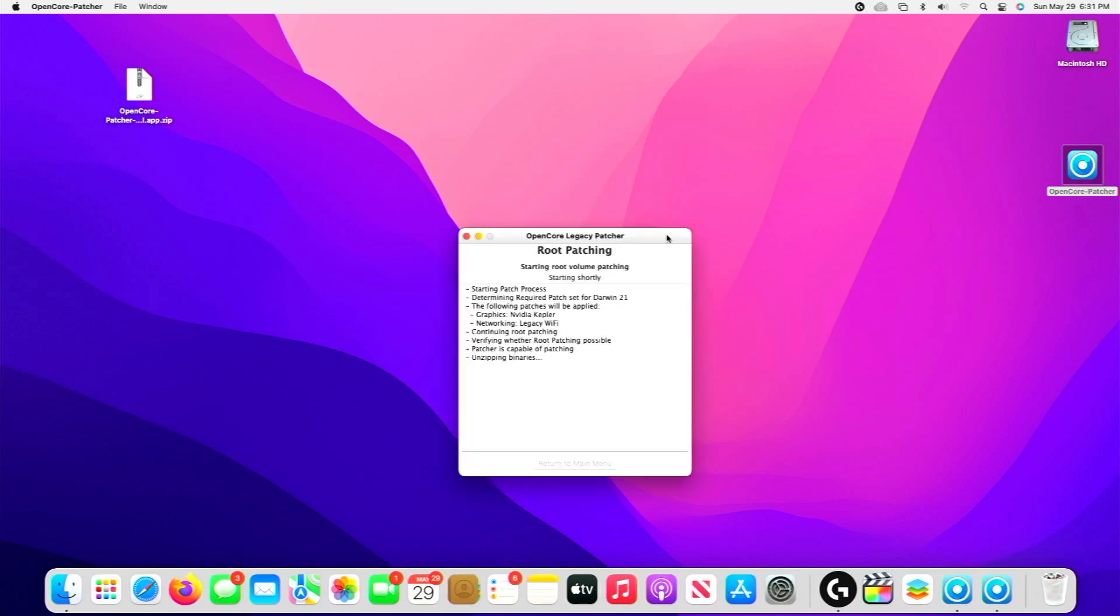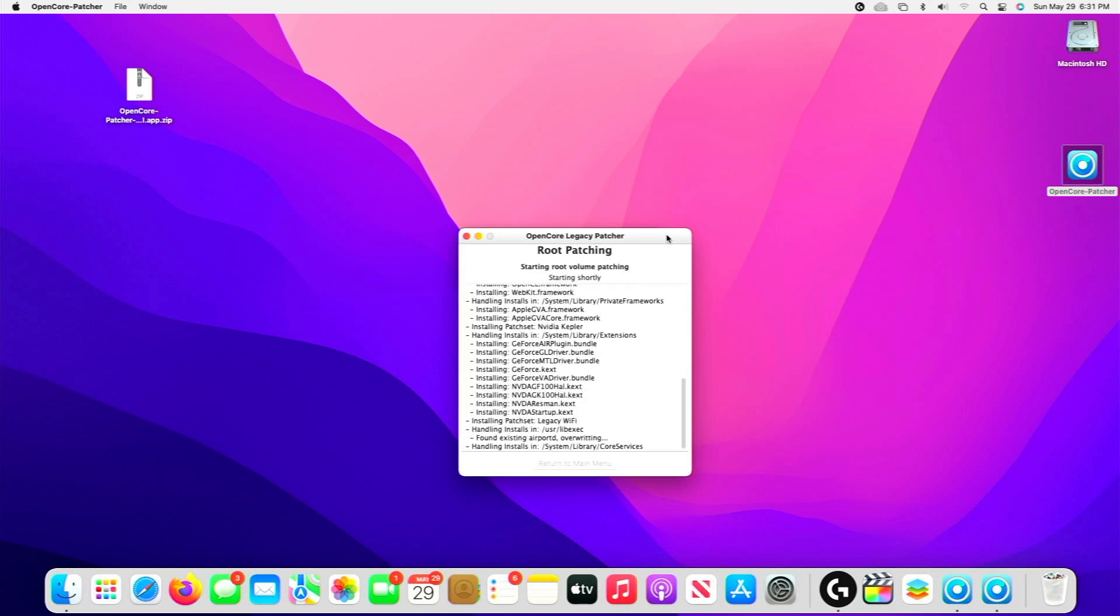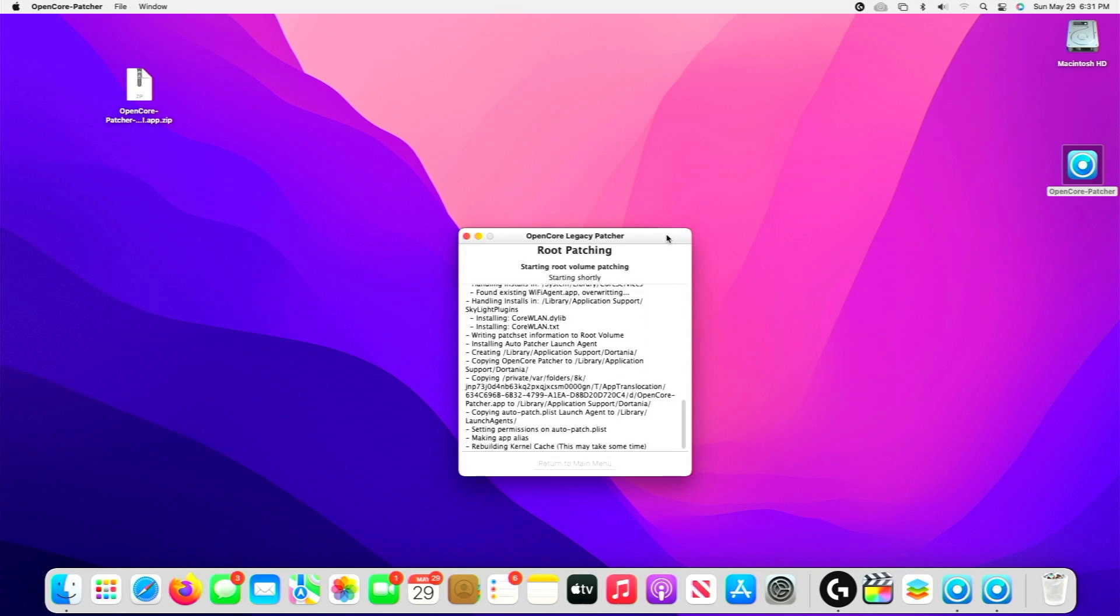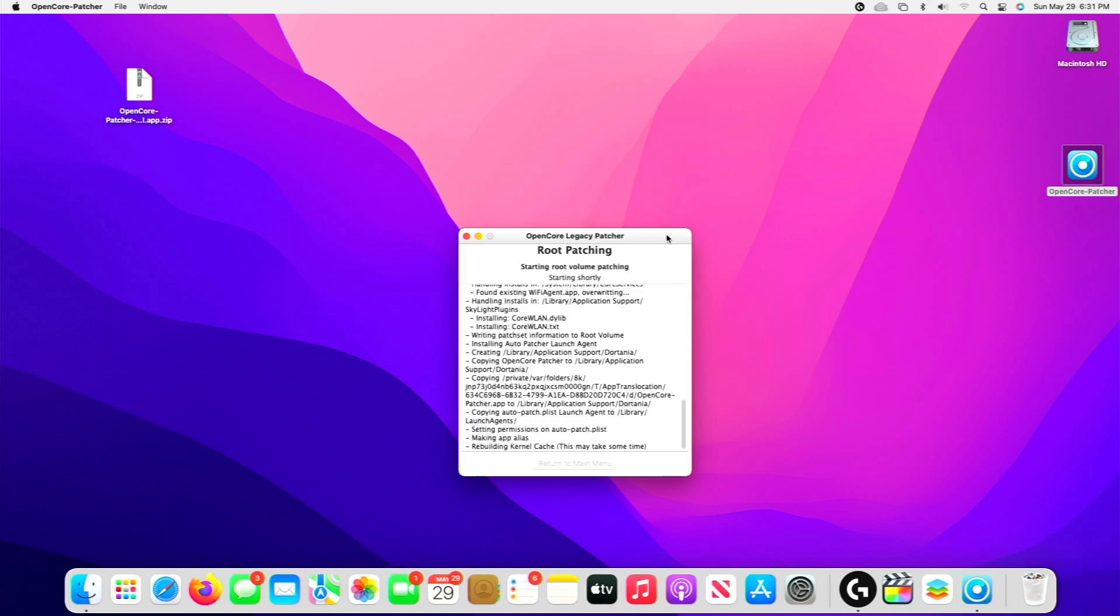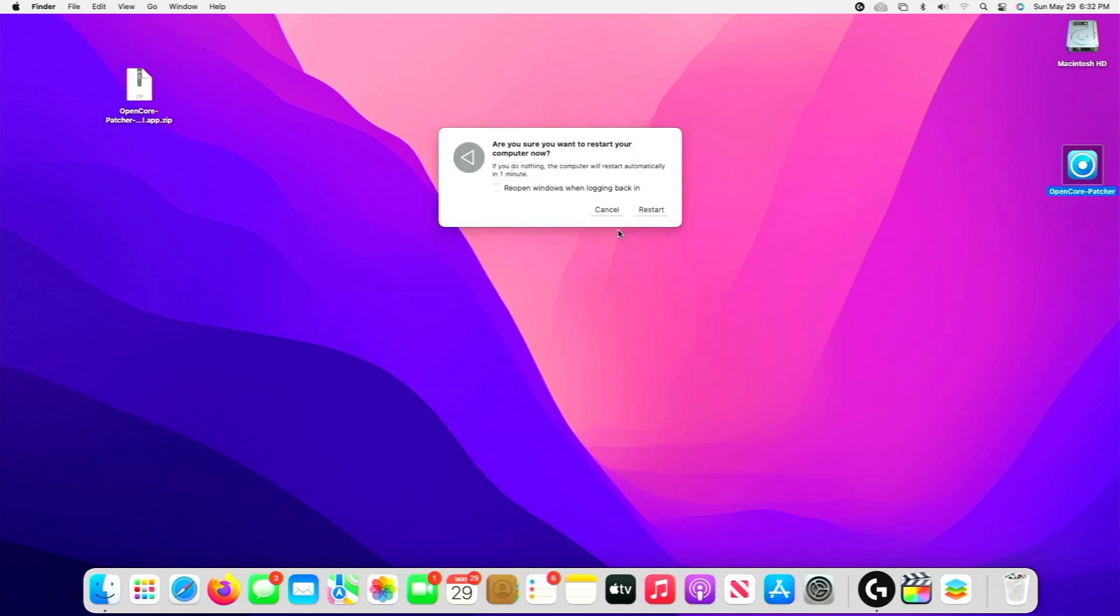Once it relaunches, it's going to go through and build all of the patching and install it. This could take a couple of minutes, so I'm going to pause it, and we'll be back once we get the pop-up to reboot our computer. Okay, and we're back, and this is the reboot pop-up that you should get after the patcher is done installing everything. So we'll select Reboot Now and restart our machine.